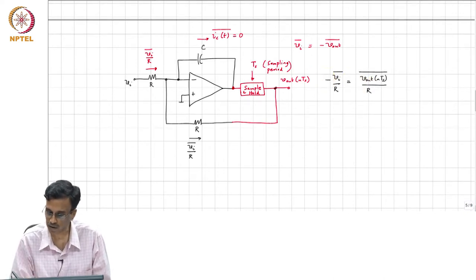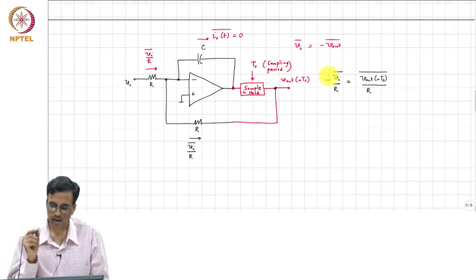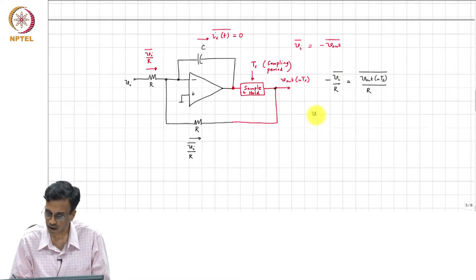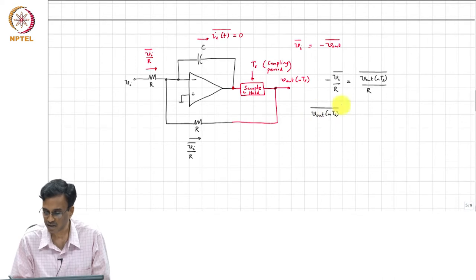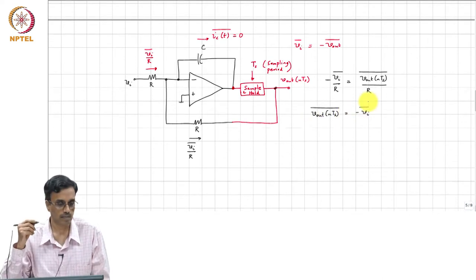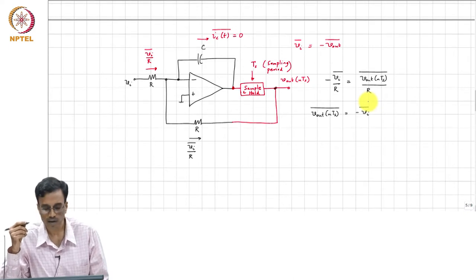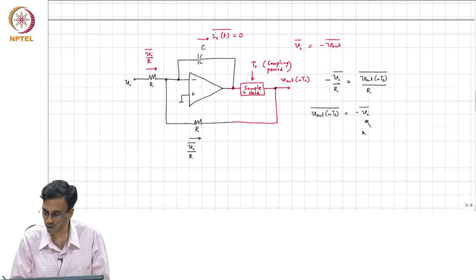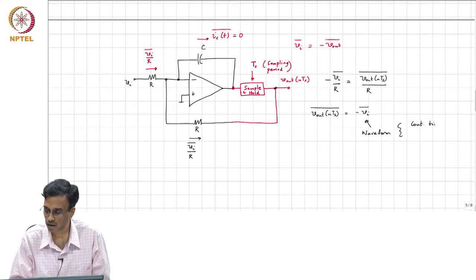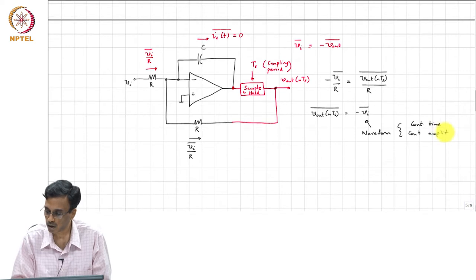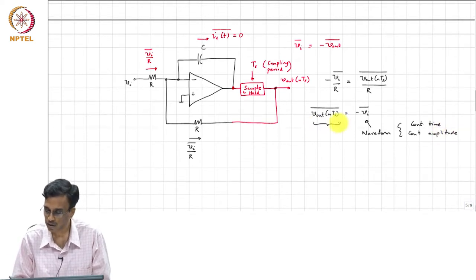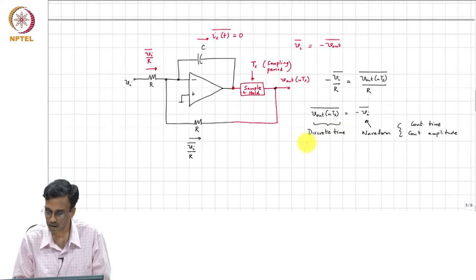That must be a minus. So, V_out of N T_s on average is nothing but minus V_I on average. What have we accomplished by doing this? We are now able to relate the property of a waveform which is continuous in time and continuous amplitude to discrete time and continuous amplitude.